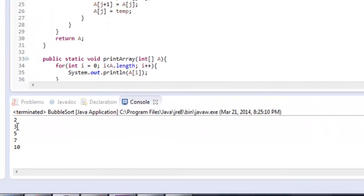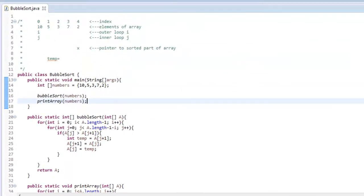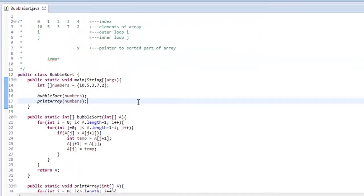There we go, 2, 3, 5, 7, 10. So you know that this works. Now let me show you what happens.